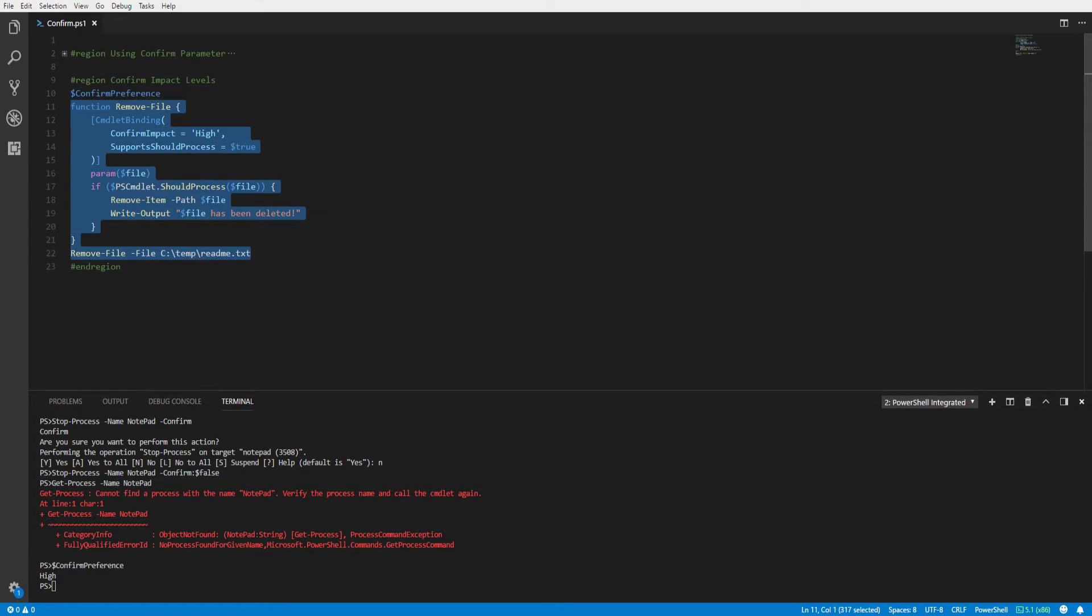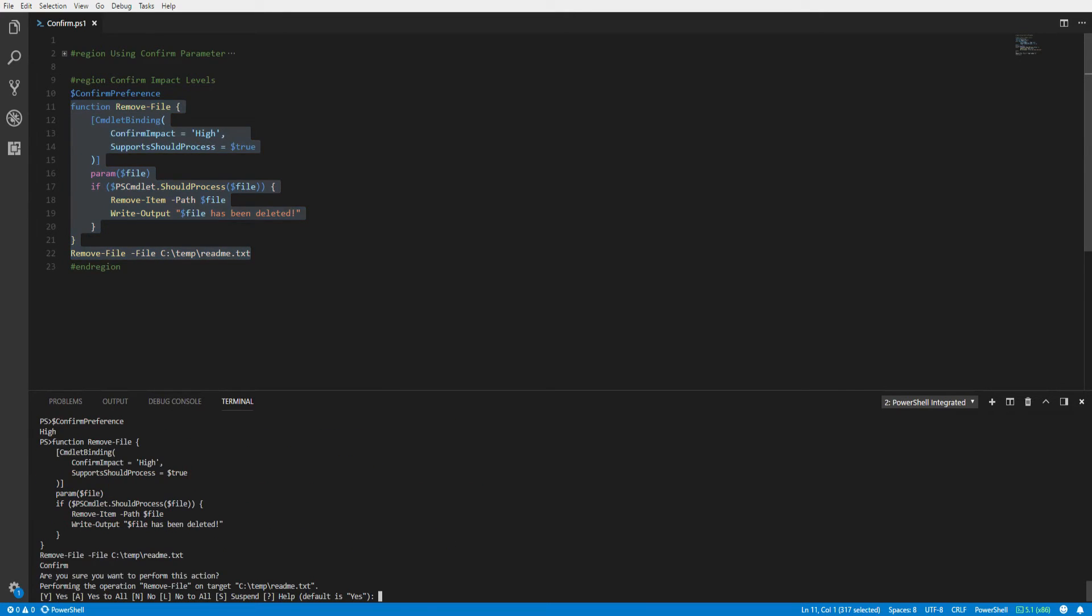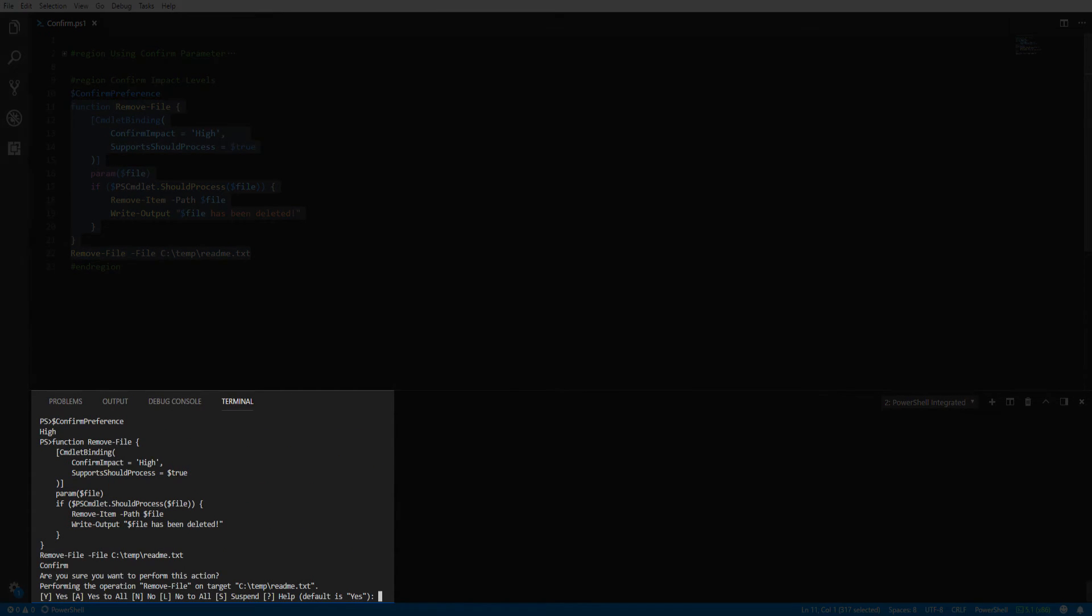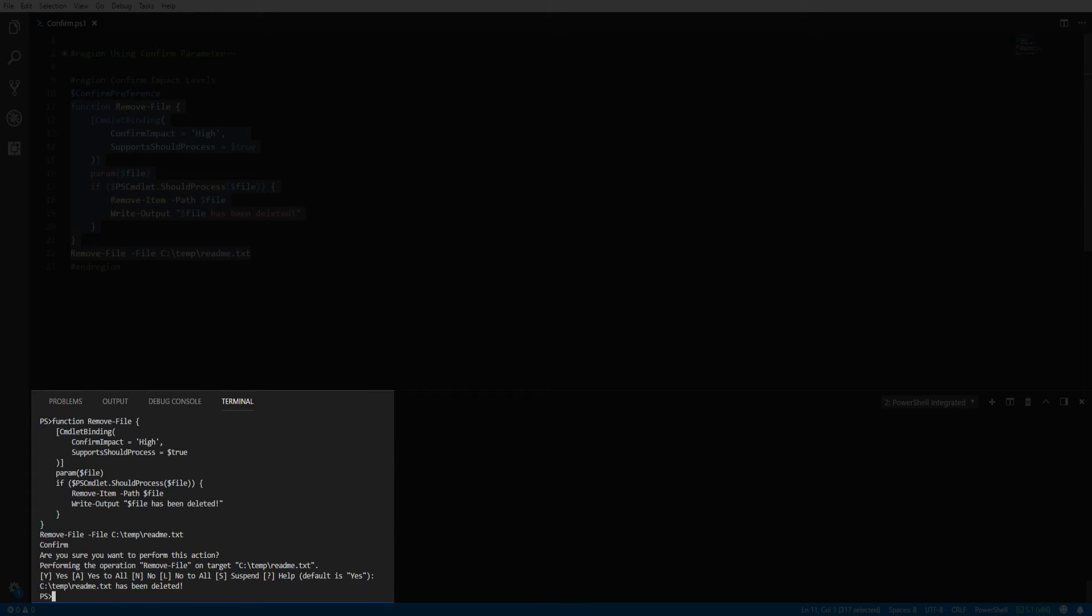Now we run our function, we will be prompted for our next action without specifying the confirm parameter. We can go ahead and confirm our action, and notice that the readme.txt has been deleted without us having to provide the confirm parameter.